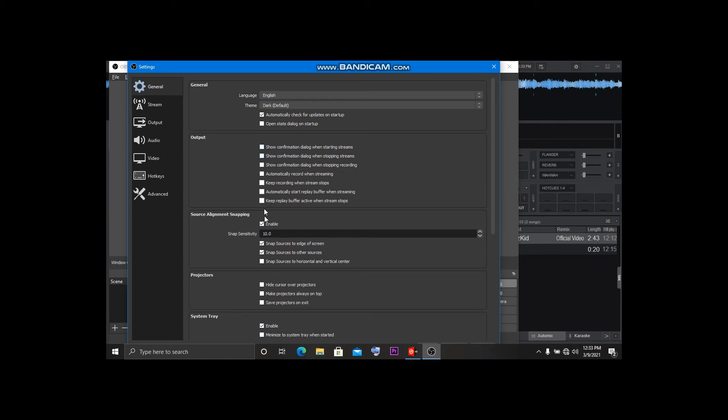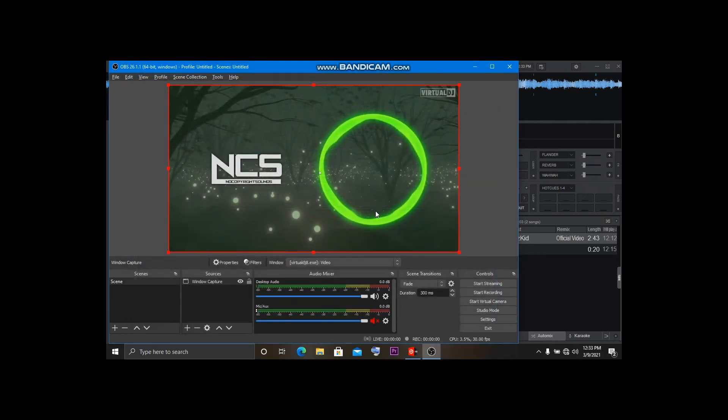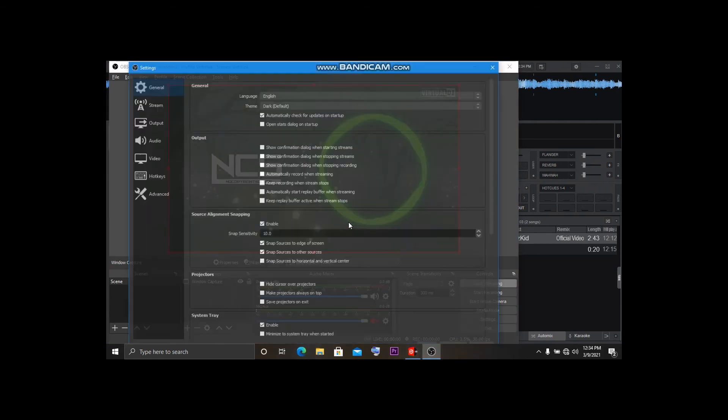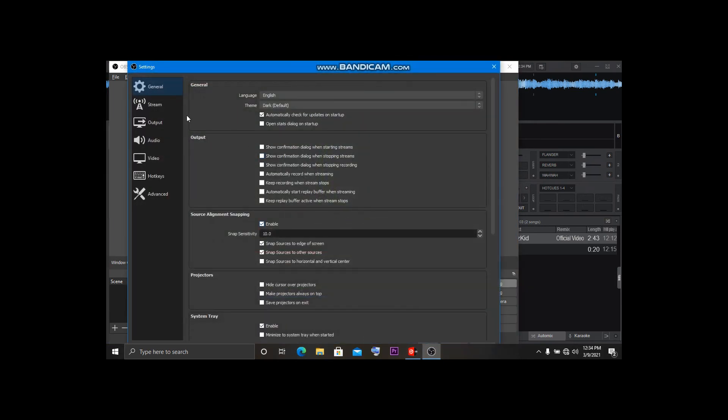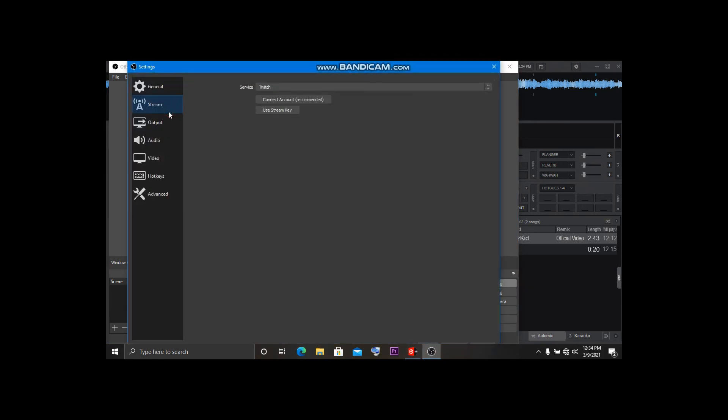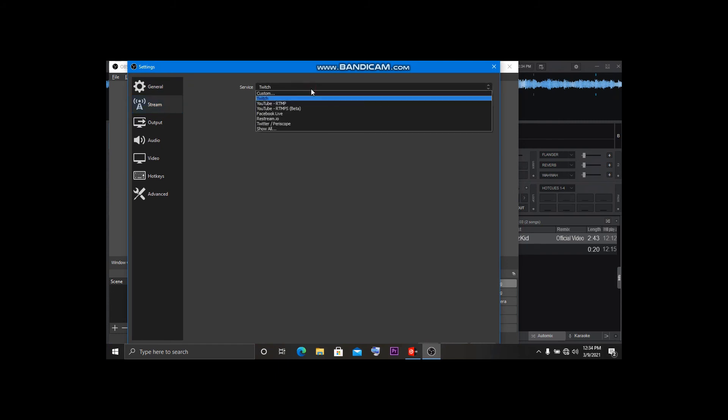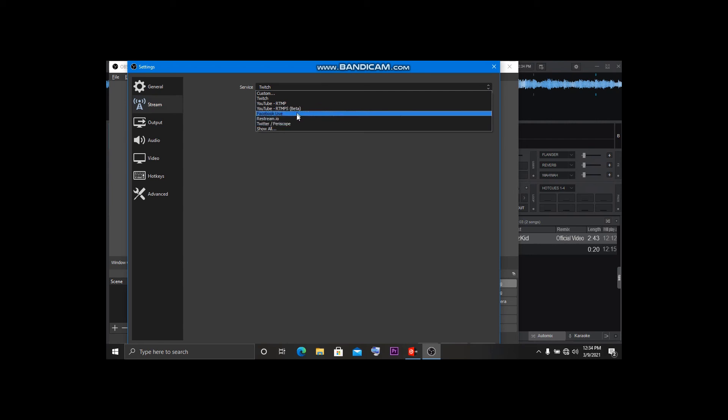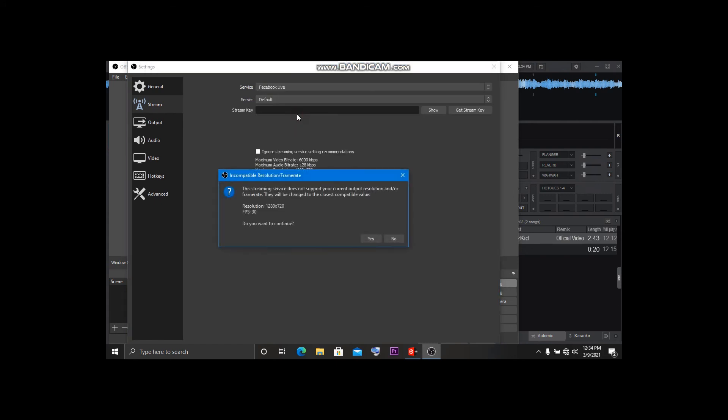It will ask you for the URL stream key. Open these settings and go here. When you want to stream, open Settings then go to the Stream tab. You select which platform - YouTube, YouTube beta, Facebook Live, Twitch, and all others.